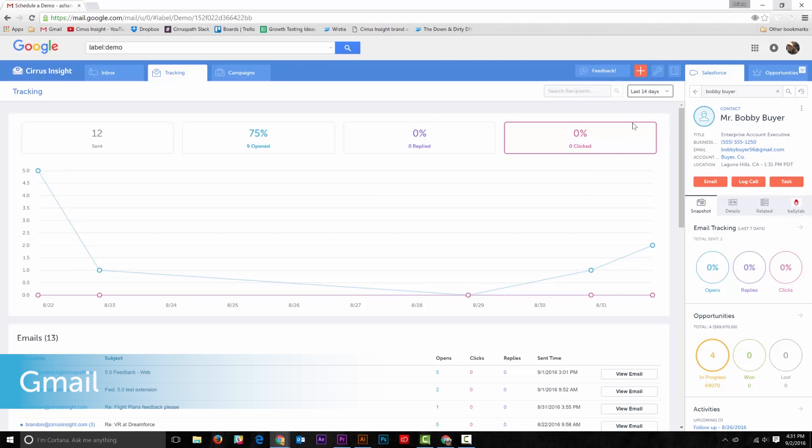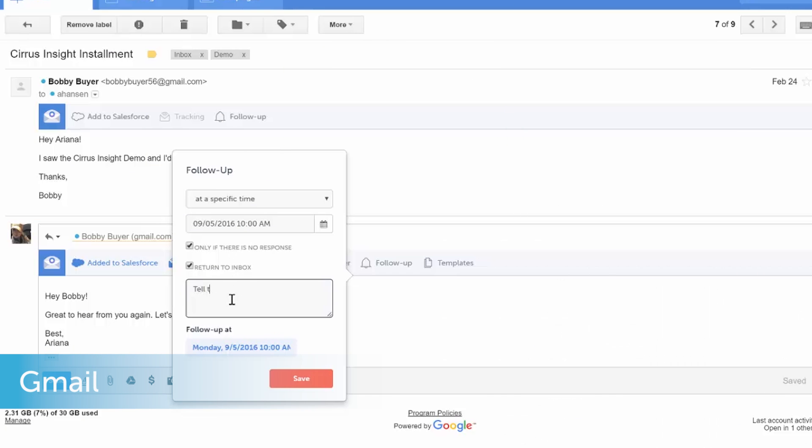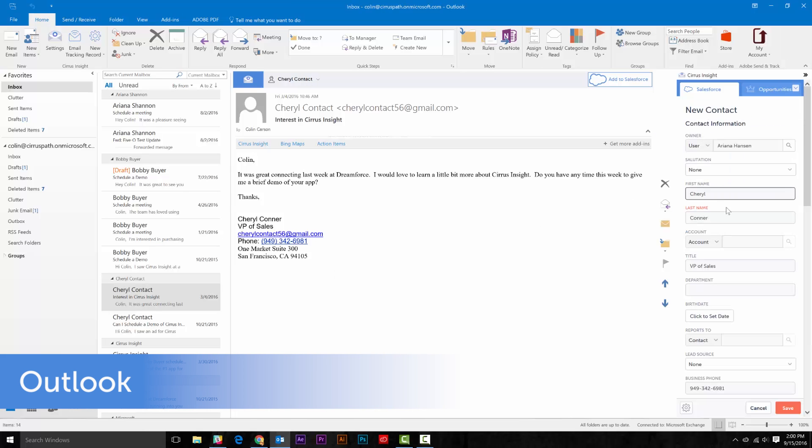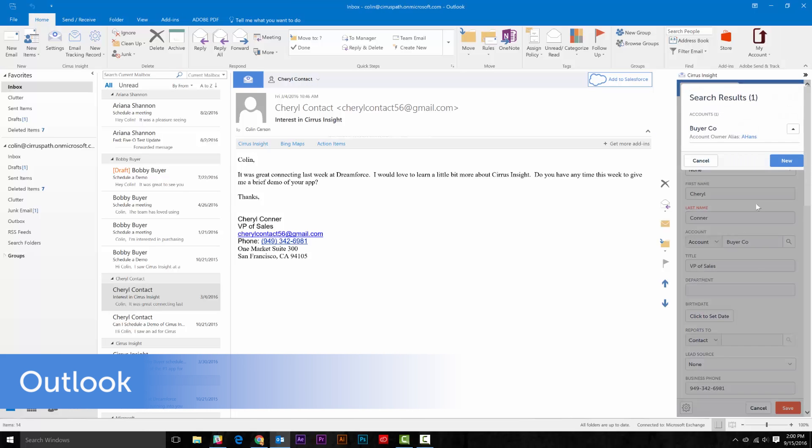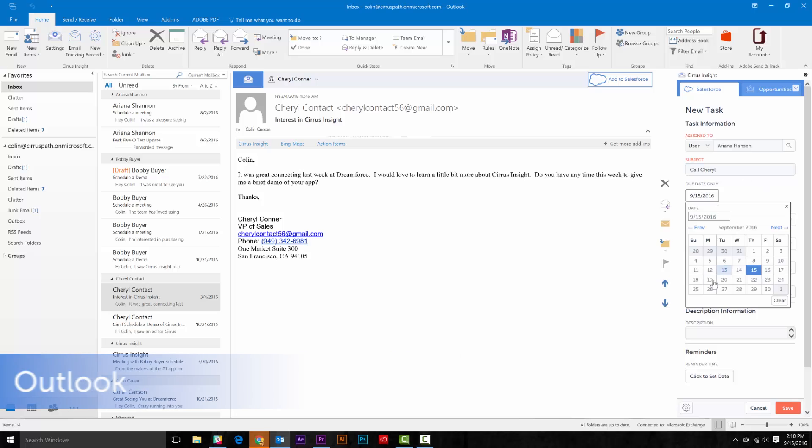Track email opens, set follow-up reminders, create and update Salesforce records like leads, contacts, and opportunities, schedule sales calls, and more.